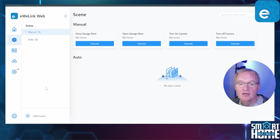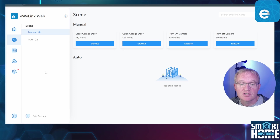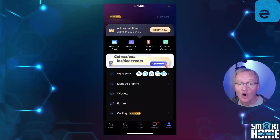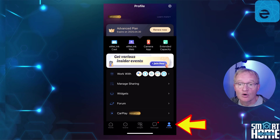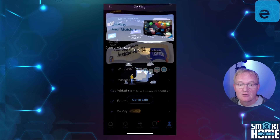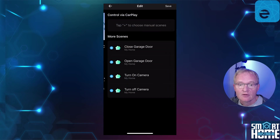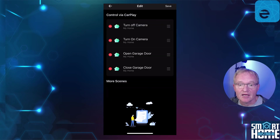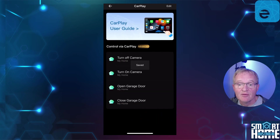Select Scenes. Now set up some scenes using your devices. Before we can access these scenes from within CarPlay, we need to define which scenes we wish to display. By default there are no scenes that will be displayed. Open the eWiLink application. Go into your profile by pressing the profile button in the bottom right. Press Go to Edit. Press the plus next to the scene that you wish to display. Press Save in the top right hand corner. Your scene selection has now been saved and will be displayed in CarPlay.